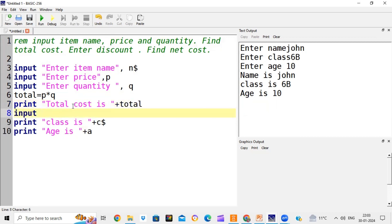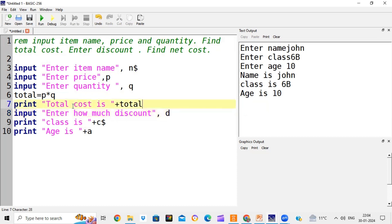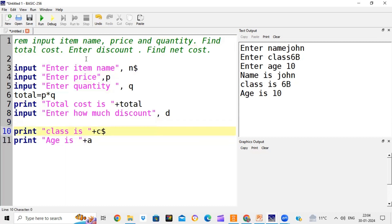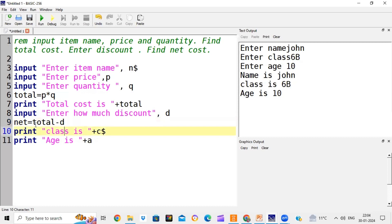After that, it will ask you to enter the discount, stored in d. Net cost = total - d. For example, if total cost is 100 rupees and discount is 10 rupees, you pay 100 - 10 = 90. So net = total - d. Make sure when writing variable names like 'total' or 'net', don't put spaces in the variable name. We then print discount and net cost.